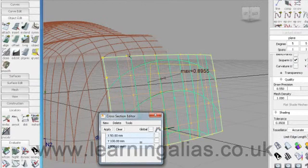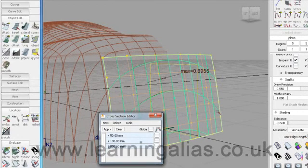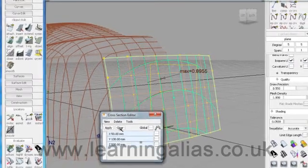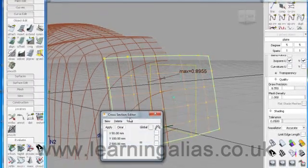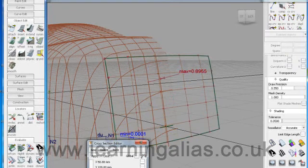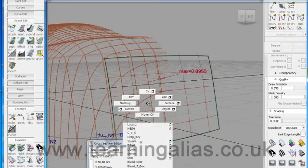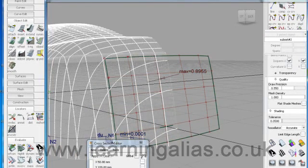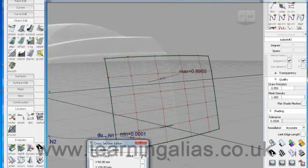Any time you want to get rid of the cross sectional information just come over to the cross section editor and hit clear. And that gets rid of that. And if you want to clear the mesh as well just to keep your scene nice and tidy.